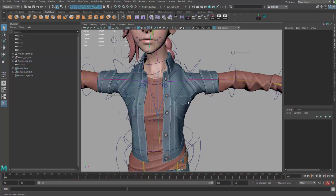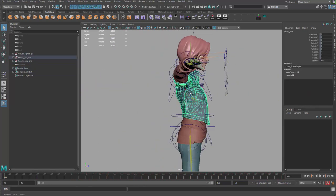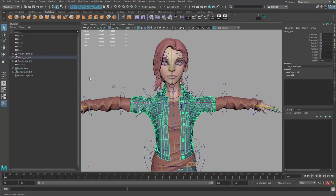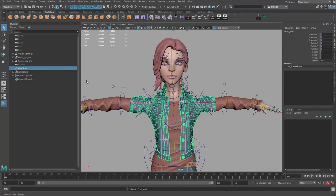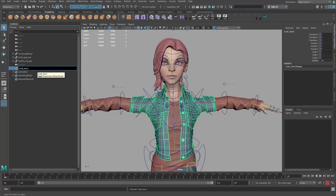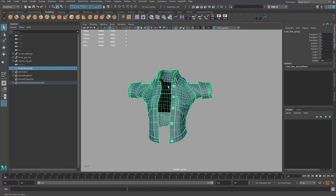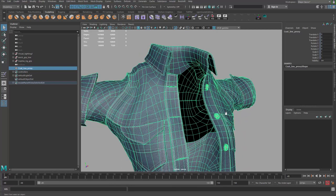Now it's time to start preparing our garments. I'll go ahead and Control+D then Shift+P to get a copy of my coat, because this guy is going to be the proxy — the simpler model. Then I'm going to simplify this model.